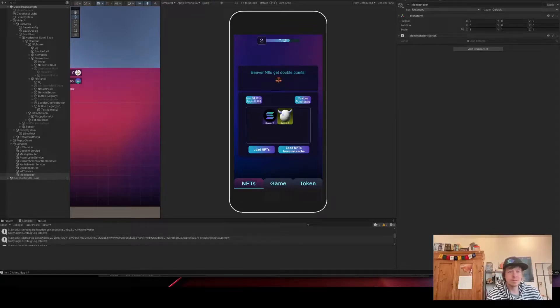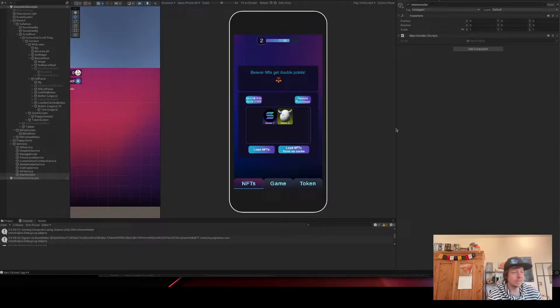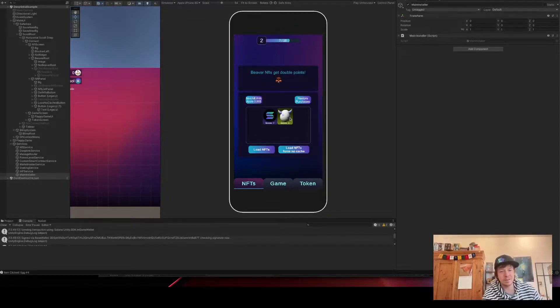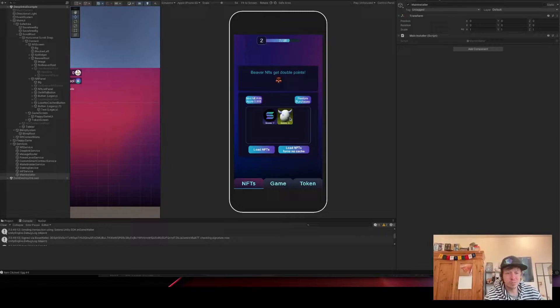Hello! Today I'm going to show you the coolest new feature that our example game has. It's saving a high score on an NFT, and I will show you the Rust program and the C# part.